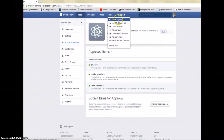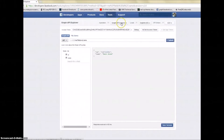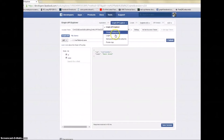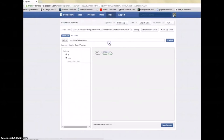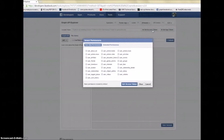Now go to Tools, then Graph Explorer. Click it and choose your newly created app — you'll see only one app, which is your Poster App. Now you see this access token — this is what we need to make the software work. Click Get Access Token.